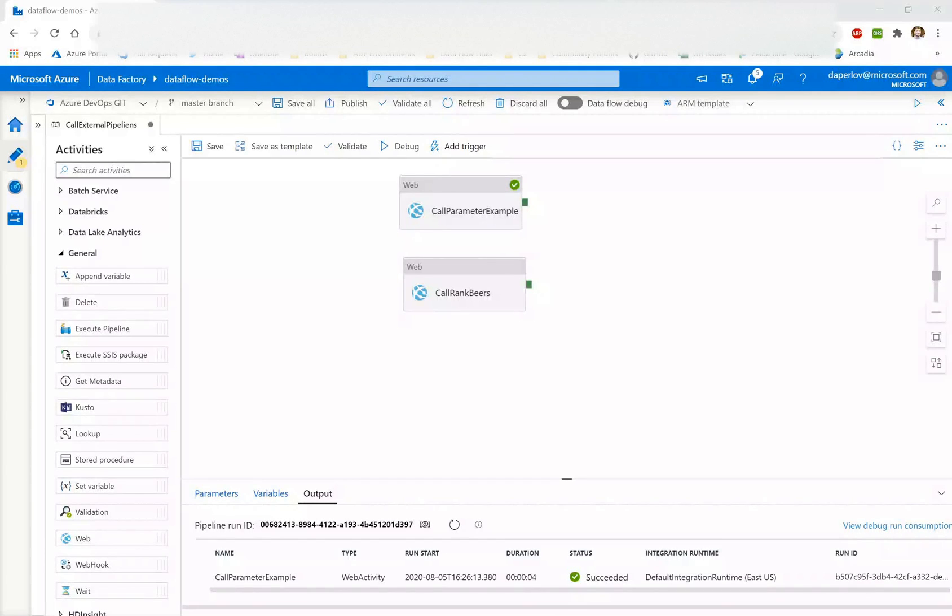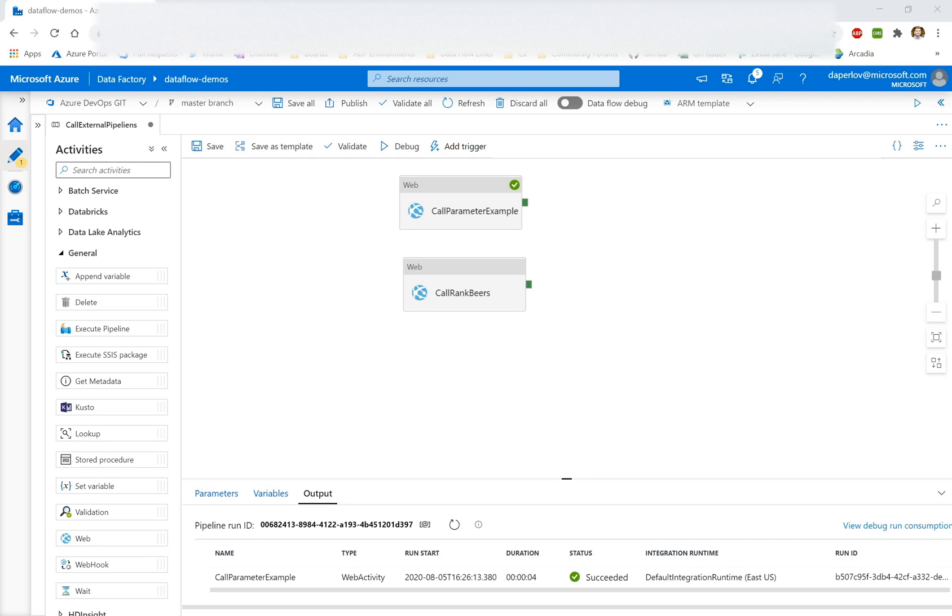Hey Data Factory friends. Today, we're going to talk about how to trigger a pipeline in a separate factory by utilizing the built-in web activity of Azure Data Factory.